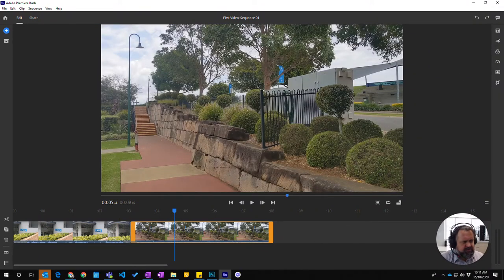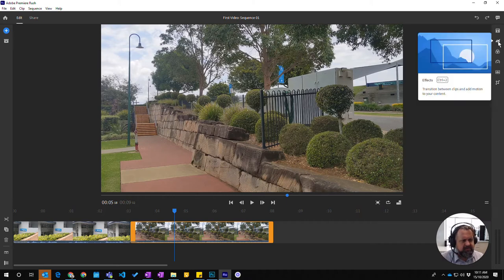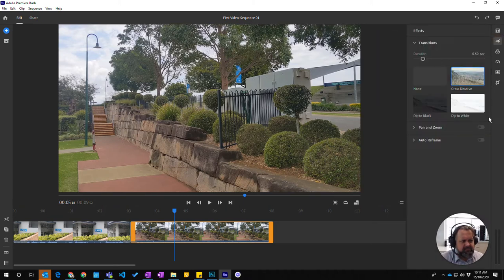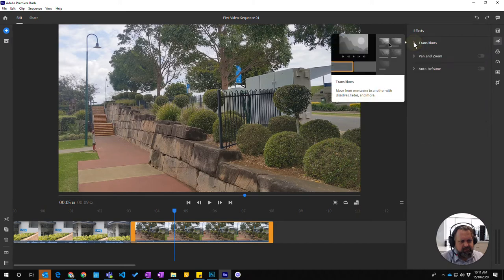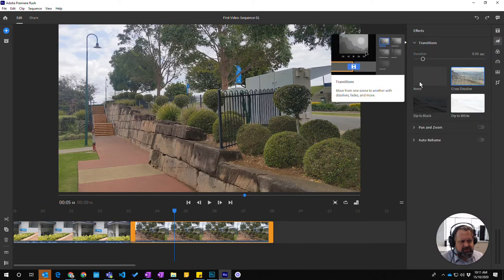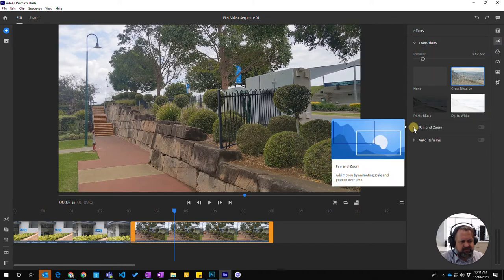Our transitions live up here under the effects. If we click on that, you'll see at the top we have an option for effects.